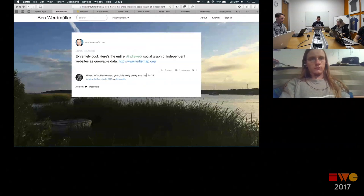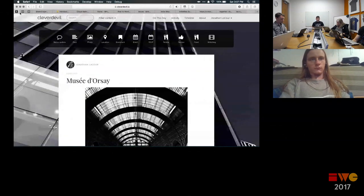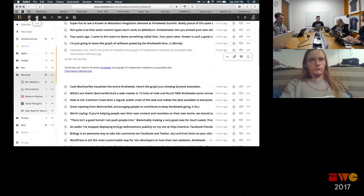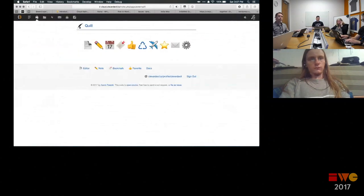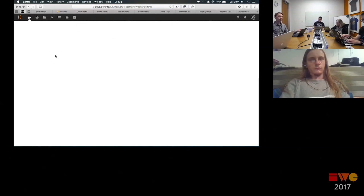I also have Quill embedded inside my Nextcloud experience. So I have the ability to create content from Quill, consume content through Nextcloud News, and interact with it through the plugin I made.